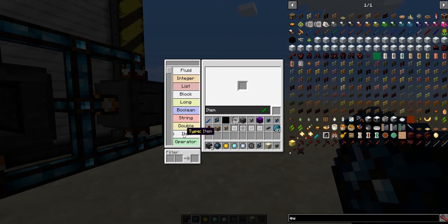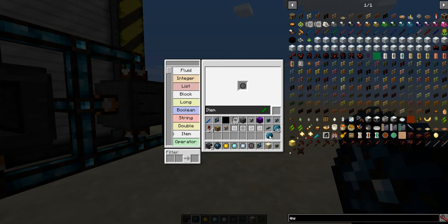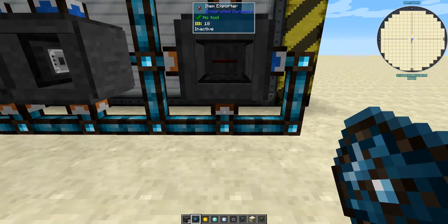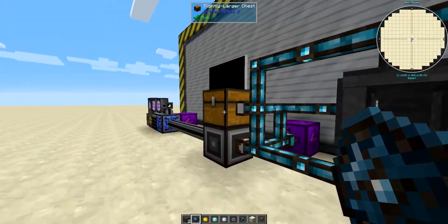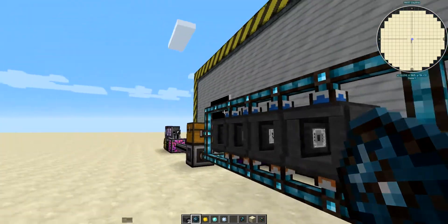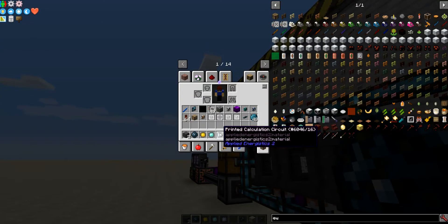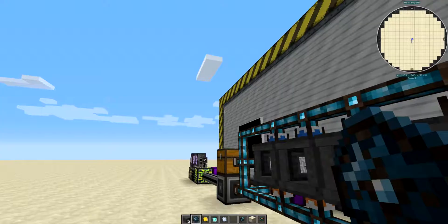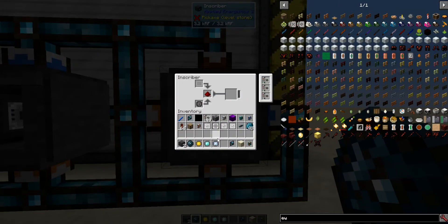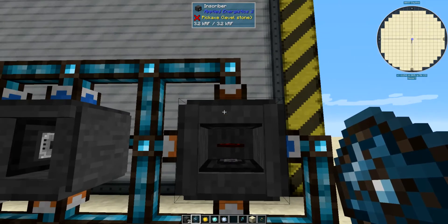I want the item silicon press to go into the bottom. So now if I throw it in here, it's going to disappear and reappear right there. Now for this top one, I want to be able to handle any of these three. The problem is if I just tell it to ignore damage, it might get the printed silicon on the top as well.